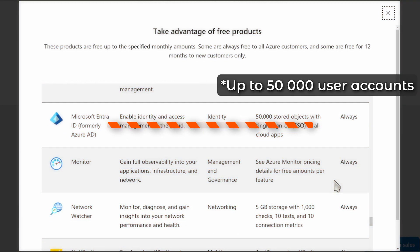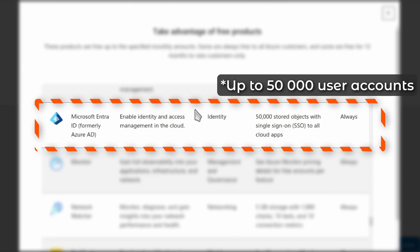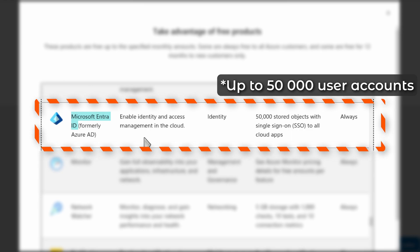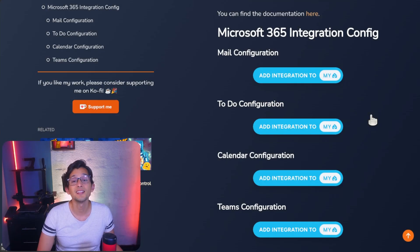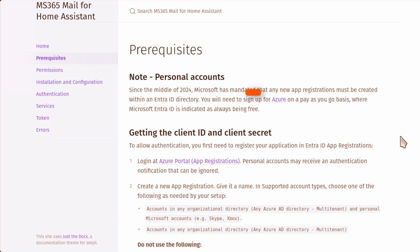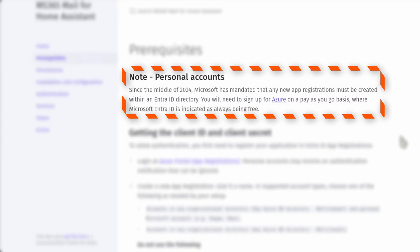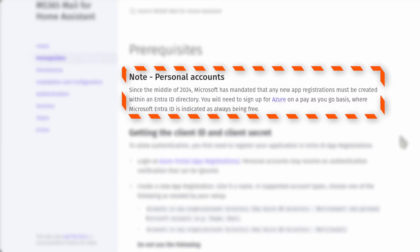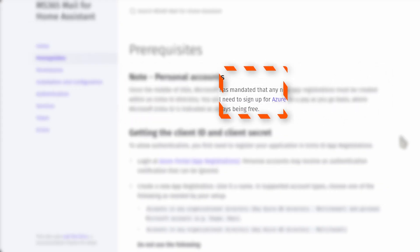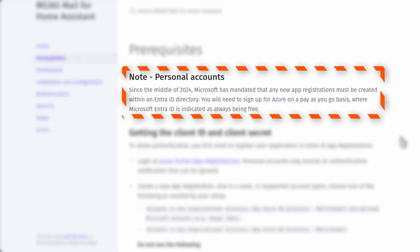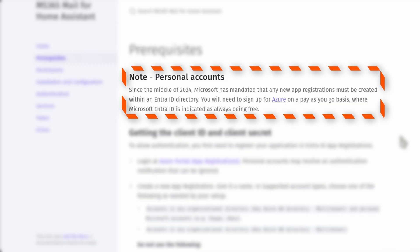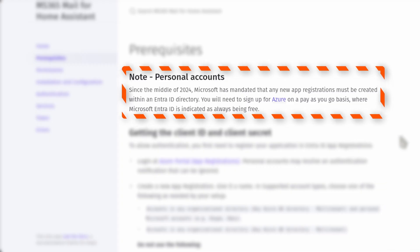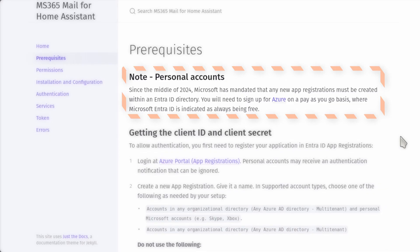And as you can see, Microsoft EntraID, the service we need to use the integrations, is indicated as always being free. This is now mandatory. Since the middle of 2024, Microsoft has mandated that any new app registrations must be created within an EntraID directory. And for this, you'll need to sign up for a PayAsYouGo account.